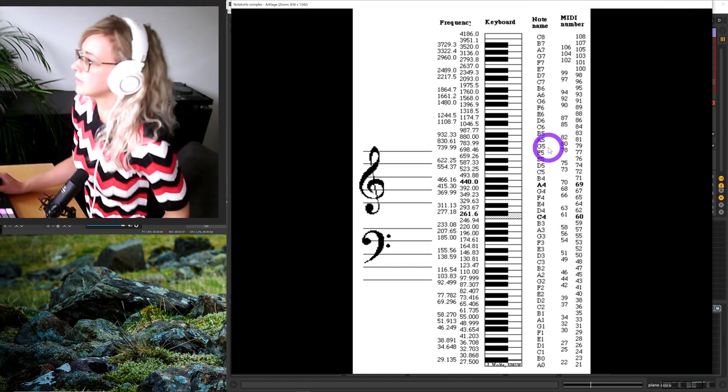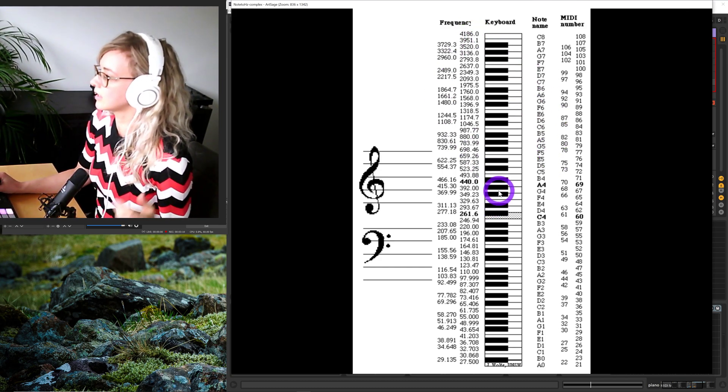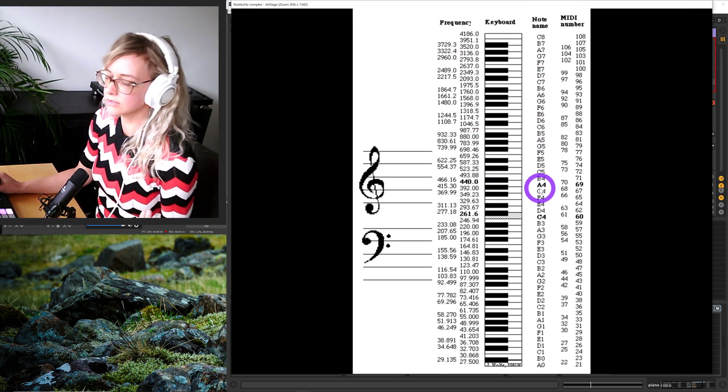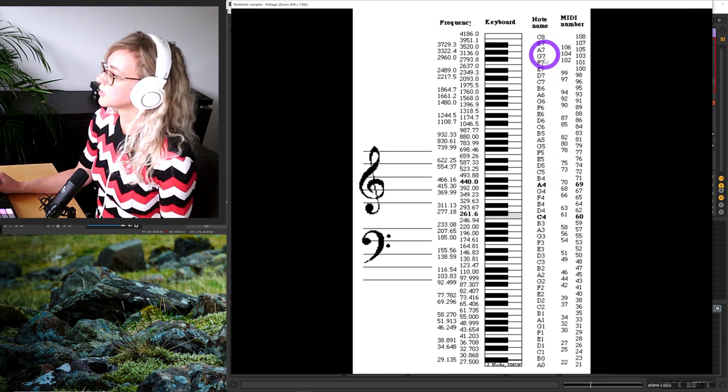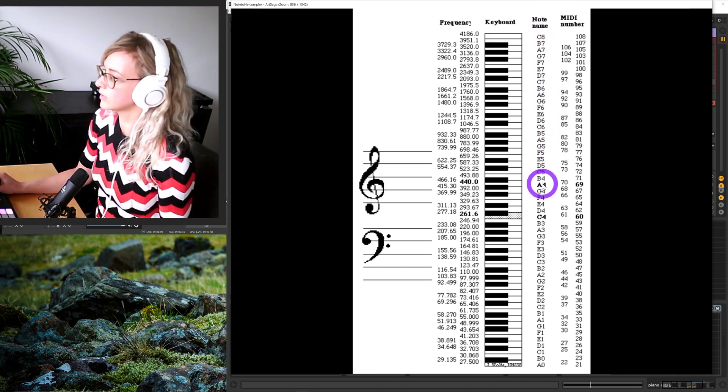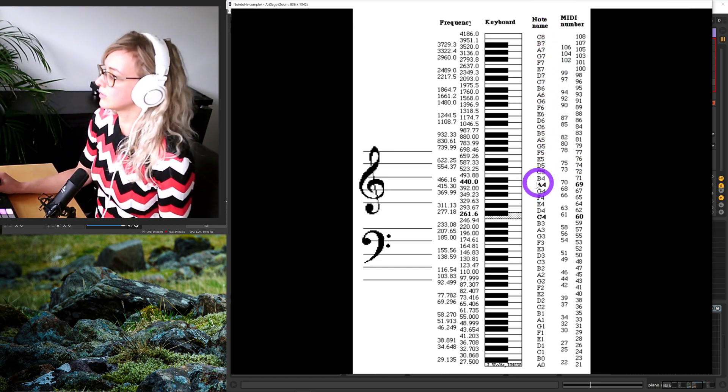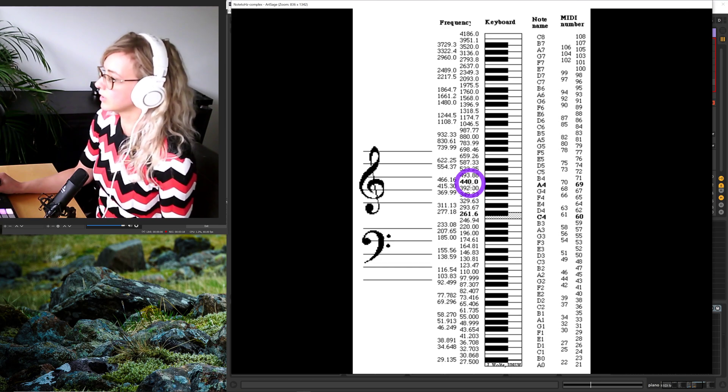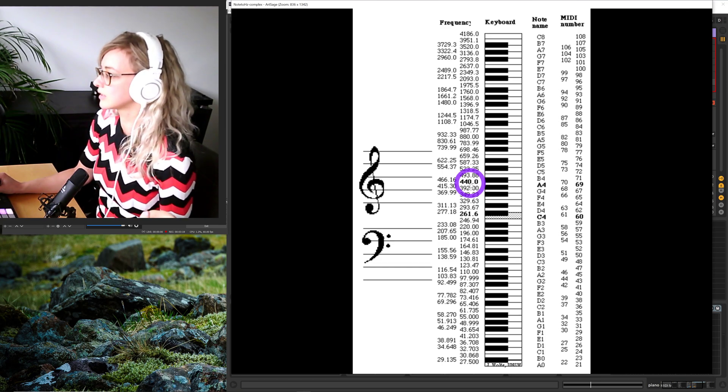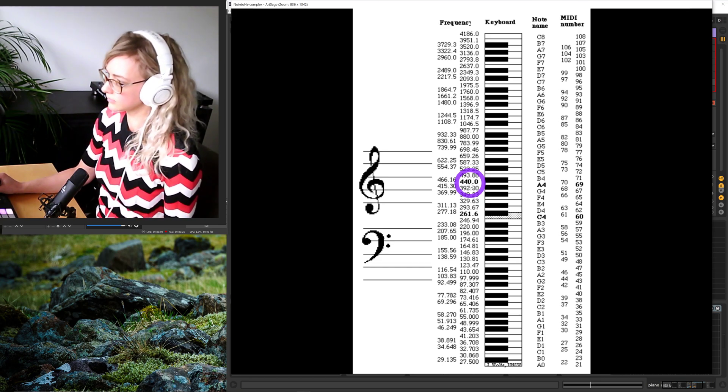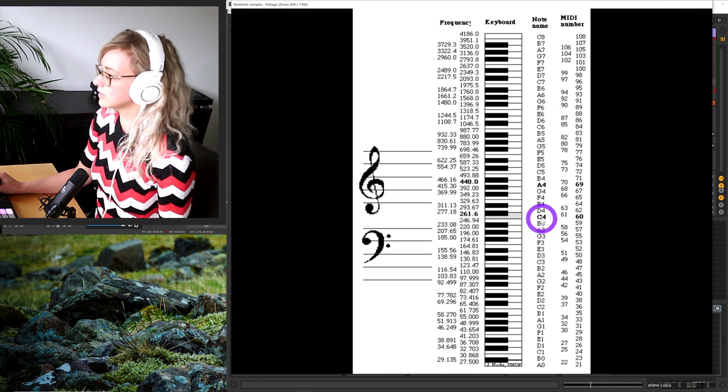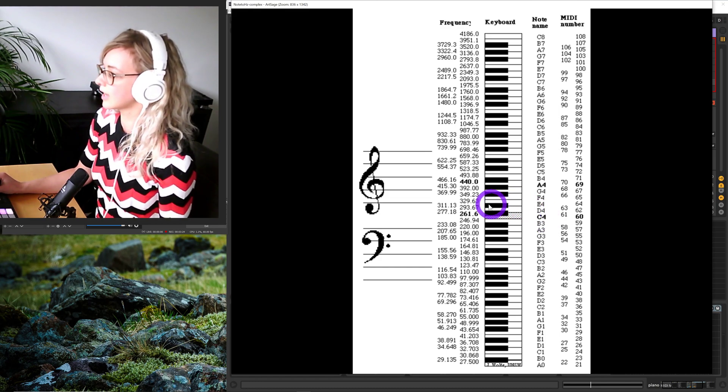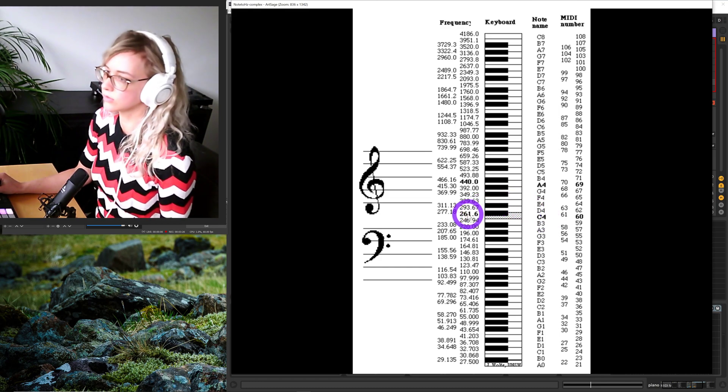With the academic standard, we have note name A4, and then we go to the left and see A4 has a frequency of 440 hertz. Middle C with this standard is C4, and it has a frequency of 262 hertz.